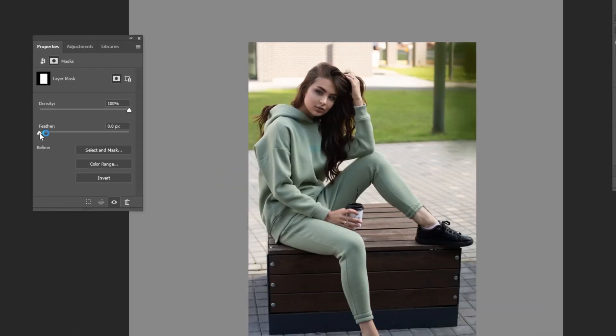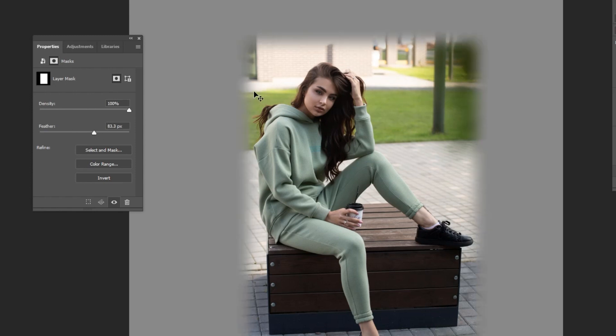You can add feathering to the layer mask, which adds a softer edge. This is a nice non-destructive way to add a softer edge to your masks.